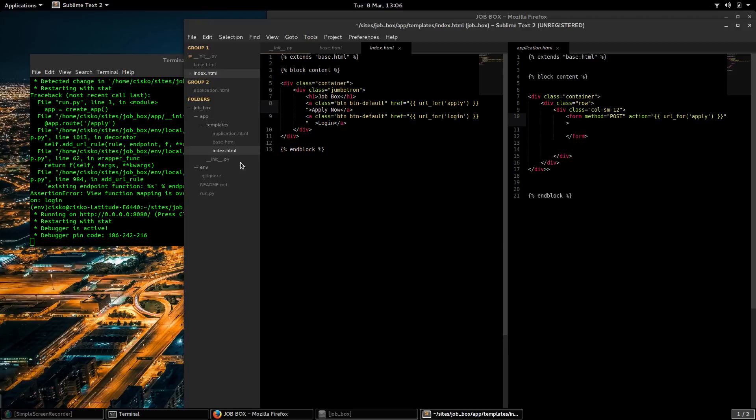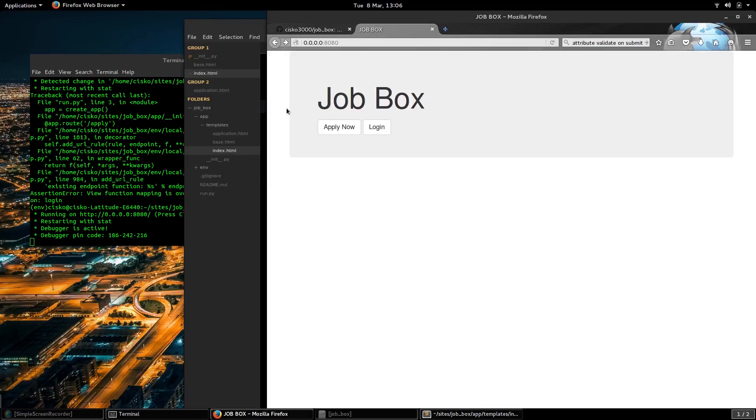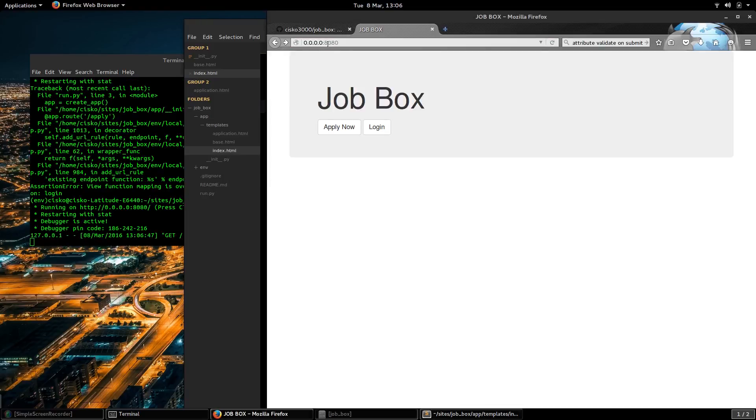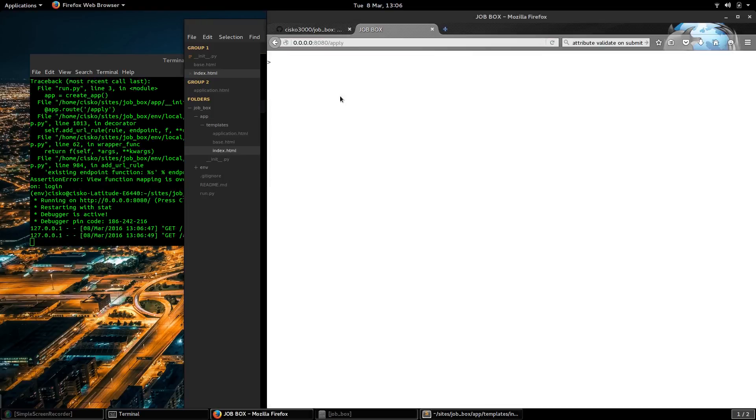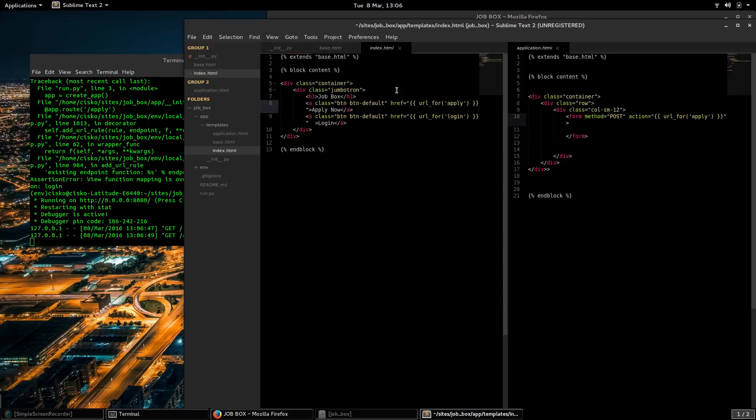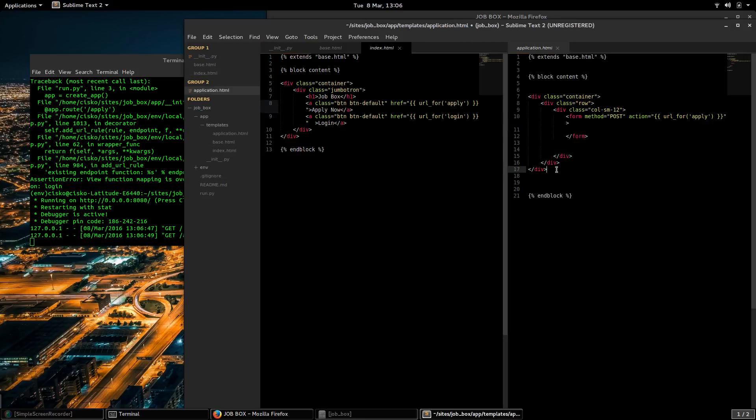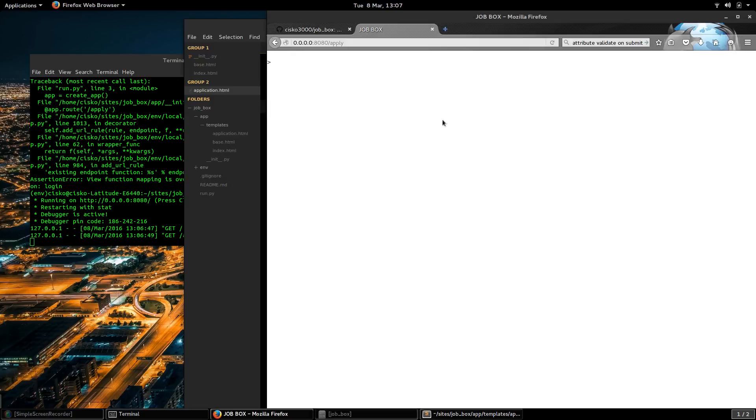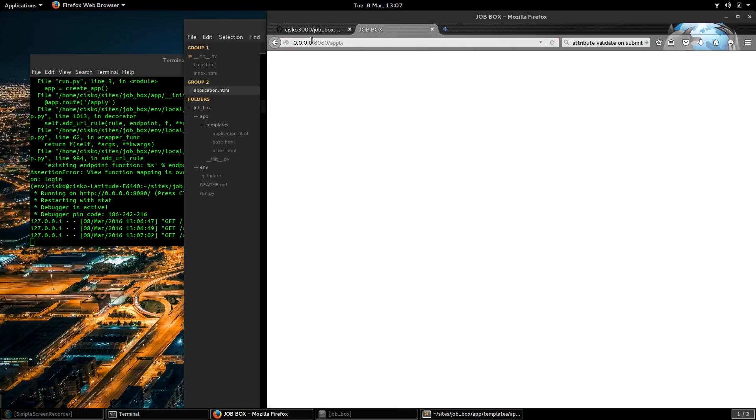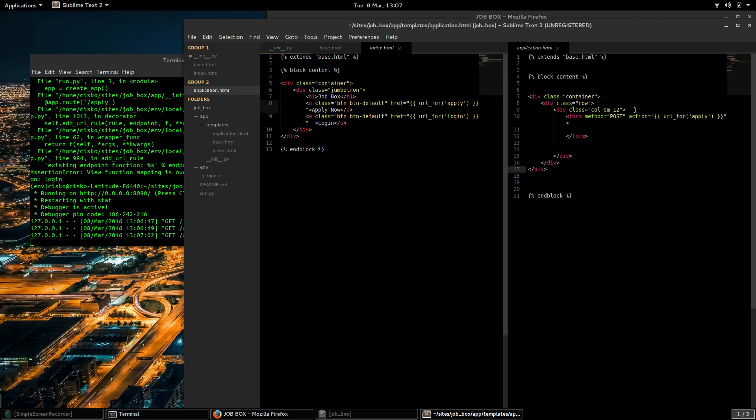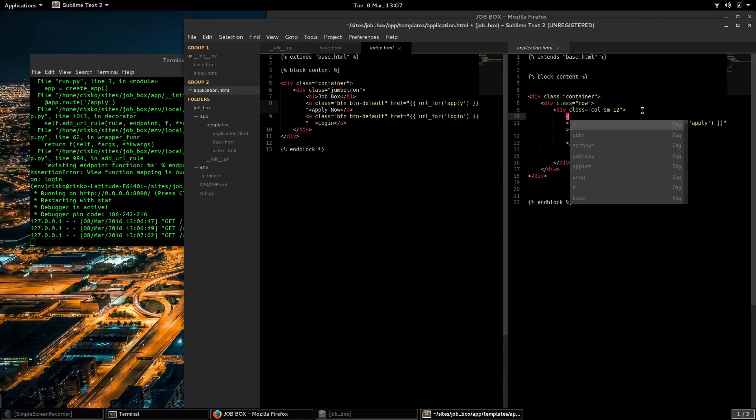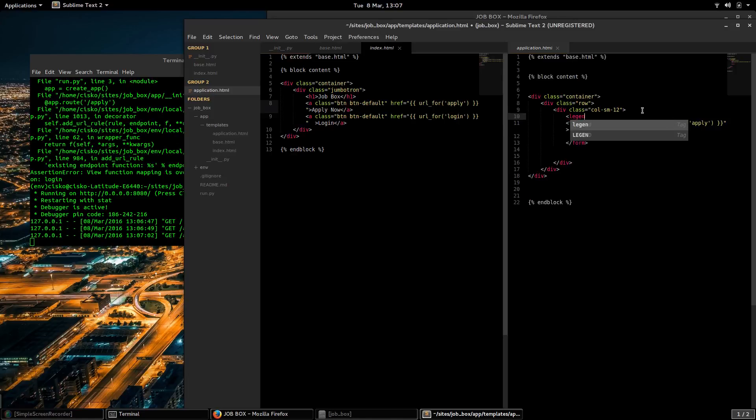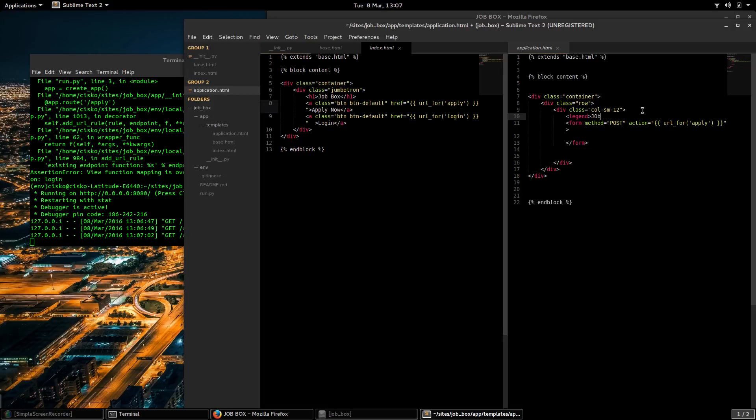I see there's an error here. We don't see anything. I'm going to create a legend tag here: job application.